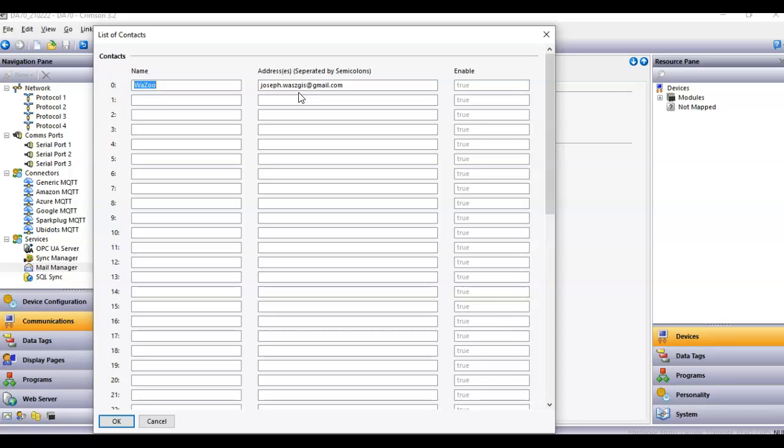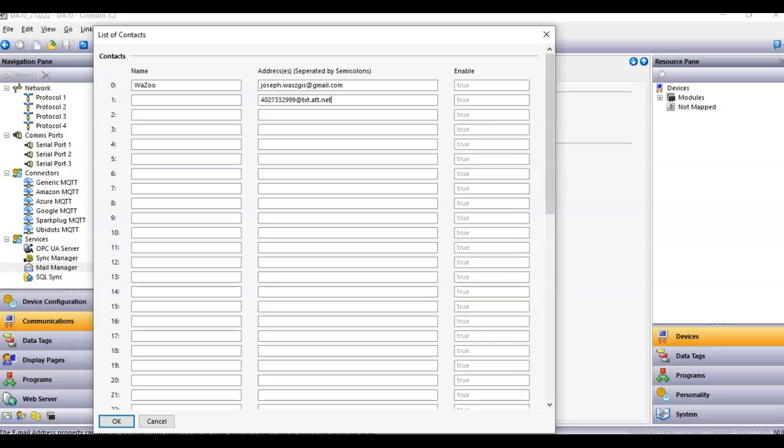Or if you want to send a text message, you put in the phone number at whatever provider. So AT&T, it's txt.att.com. Or Verizon, it's vtext.com. That's the phone number, area code, phone number, at, and so forth. Matter of fact, you know what, let me see if I can do this here. So if it was AT&T, I'm just going to pick a phone number here. It would be, if it was AT&T, you do txt.att.net, like that. And maybe over here, I'll put down, just for giggles, AT&T.